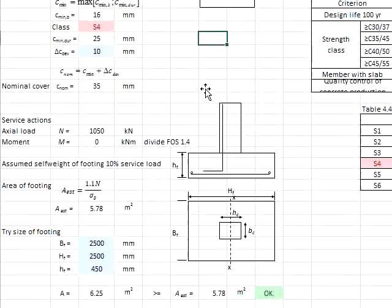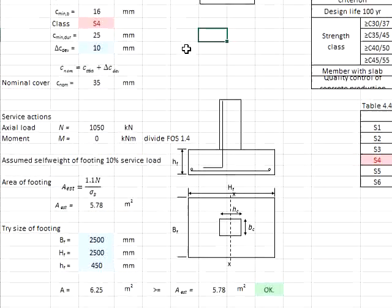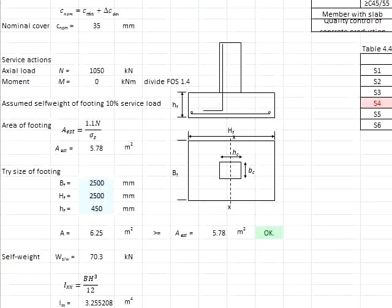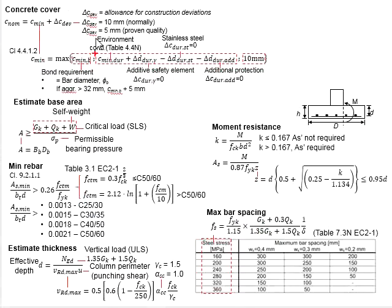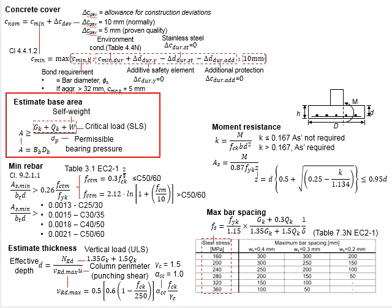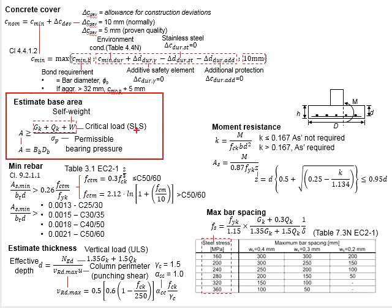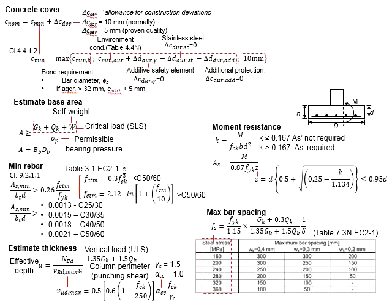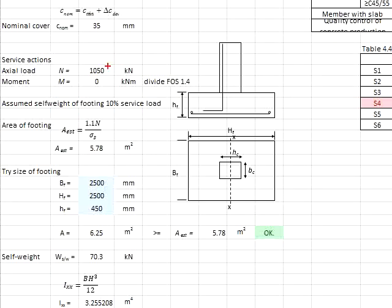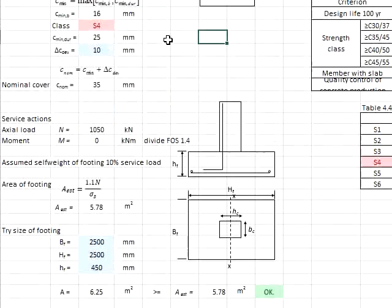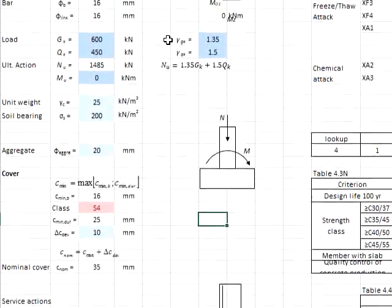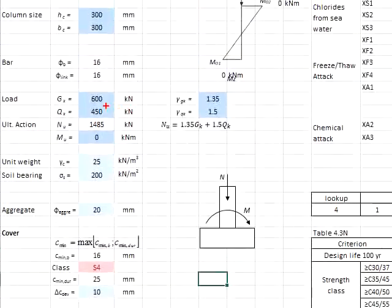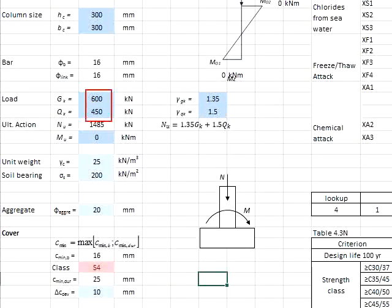Next, you will need to determine the area of the pad footing. For you to determine the area of the pad footing, you will need to determine the load in terms of serviceability limit state. With that, your axial load now is determined by summation of the GK and QK.